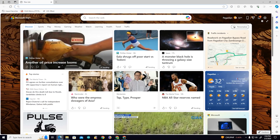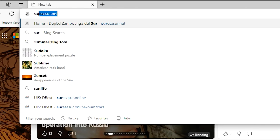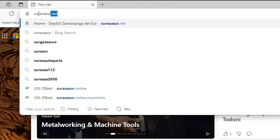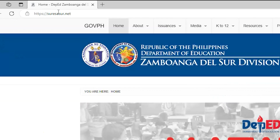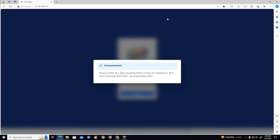To access the DBEST system, go to your browser and type surezosser.net, the official website of the division. Find UIS in the menu bar, then choose DBEST. If there are any updates or information from the planning and research office, a notice will be displayed. To navigate to the login form, click any place outside of the box.